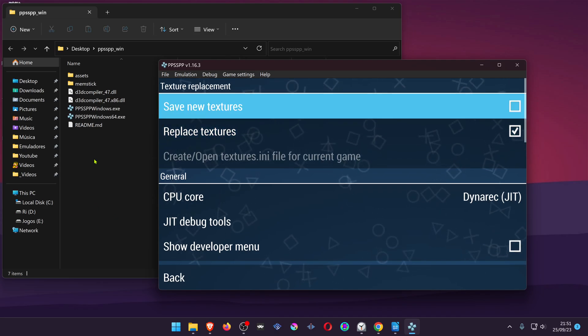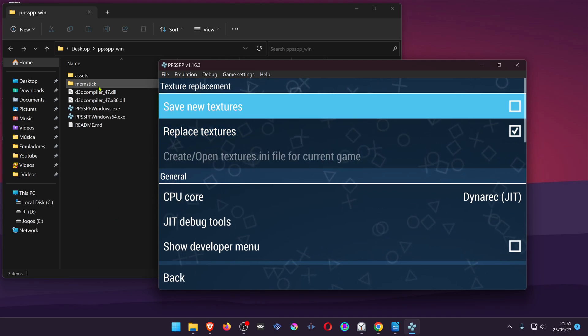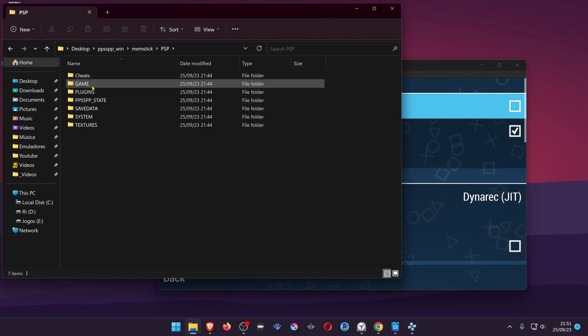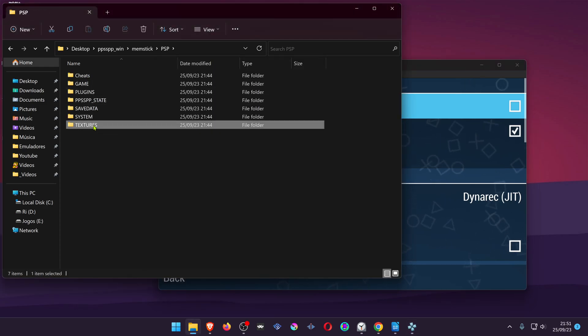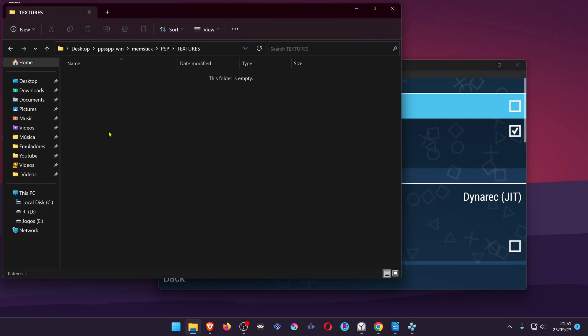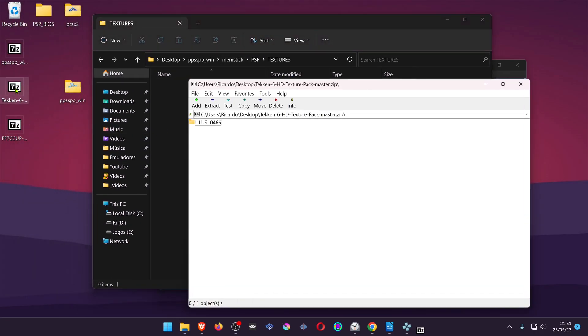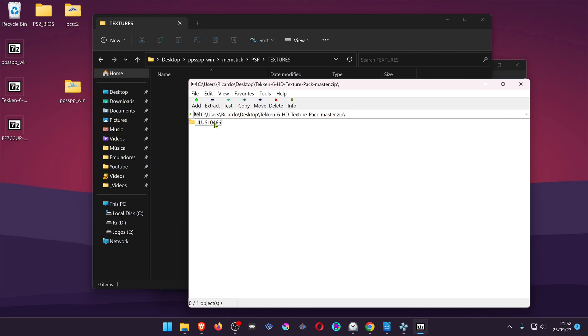Textures are placed inside the MemStick, PSP and textures folder. If you load a texture pack that already comes inside the game ID folder, the only thing you have to do is to place the texture pack inside the textures folder and you're good to go.